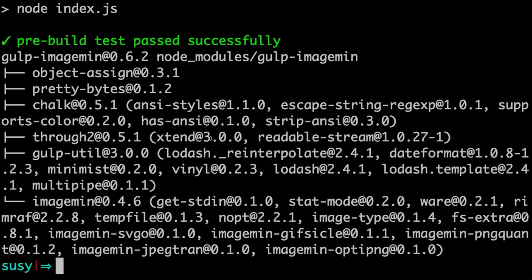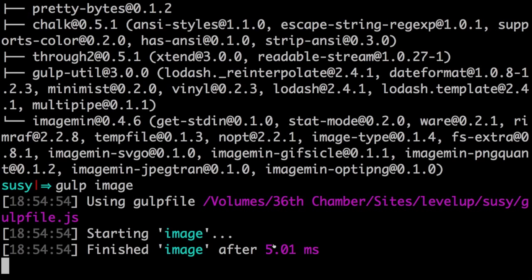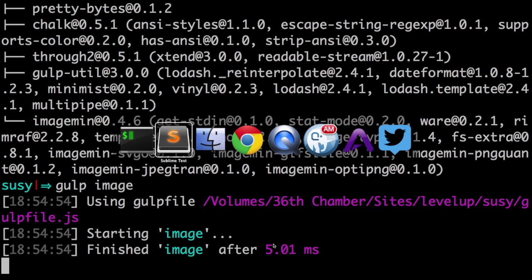So let's go ahead and run our gulp image task. So we just type gulp space image, enter. And it looks like after five milliseconds, it has completed our task.